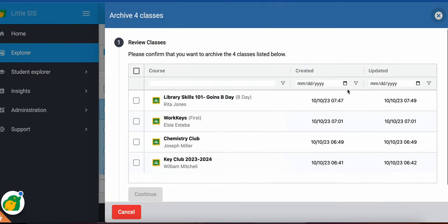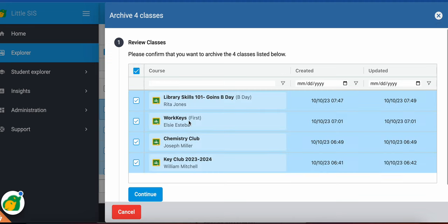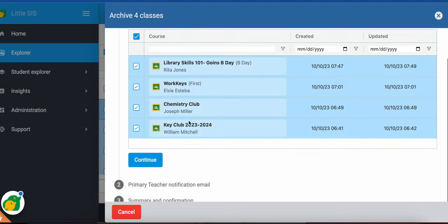So if I select this right here, it's gonna take you through that walkthrough, confirm that this is what you want to do, check all of these classes, it continues.